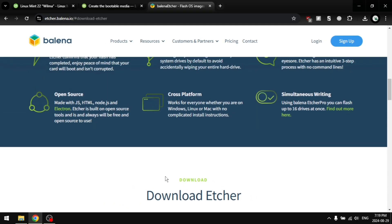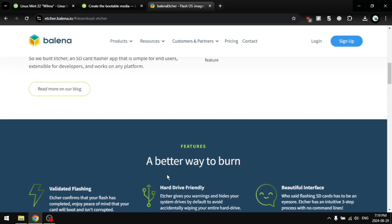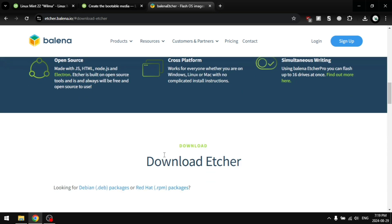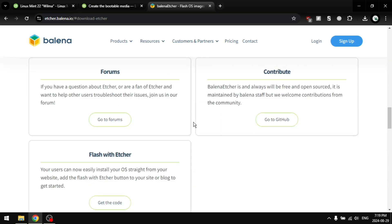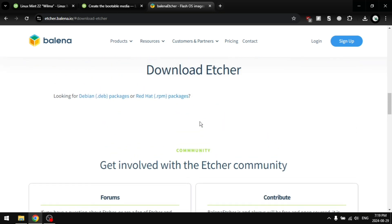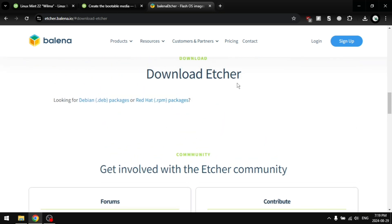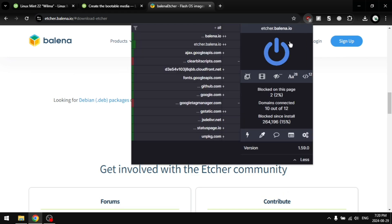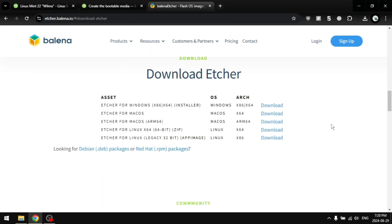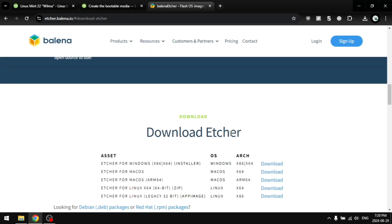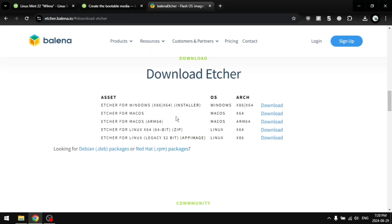That's because of my ad block. So if you have that issue, just disable your ad block for this page. You can see here, we can finally download Balena Etcher for Windows. So just download that.